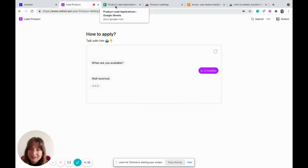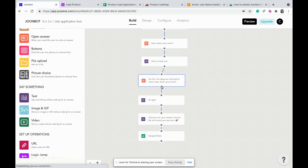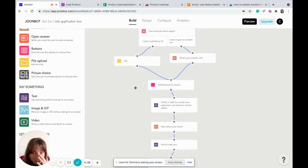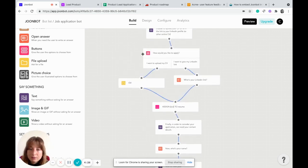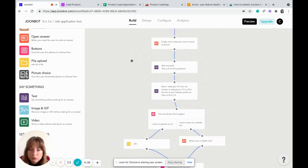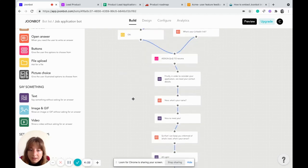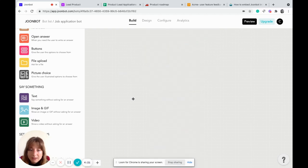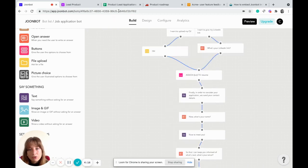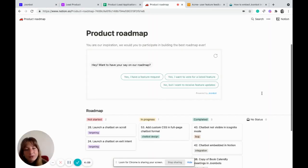You can send all the data to Google Sheets. You can do this by creating a Junebot account, building conversational flows through our drag-and-drop system, and adding an integration with Google Sheets to collect all your data there. Let's talk about the product team.